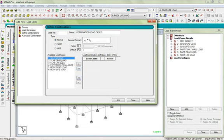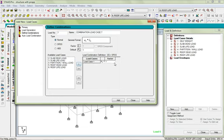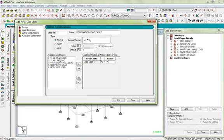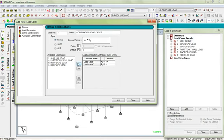I know that self weight is dead load, so I'll take it with this single arrow and give it a factor of 1.4 because it's dead load. The next one is slab dead load, which is also going to carry a factor of 1.4. I'll select it, click, and it goes inside. I'll say 1.4.